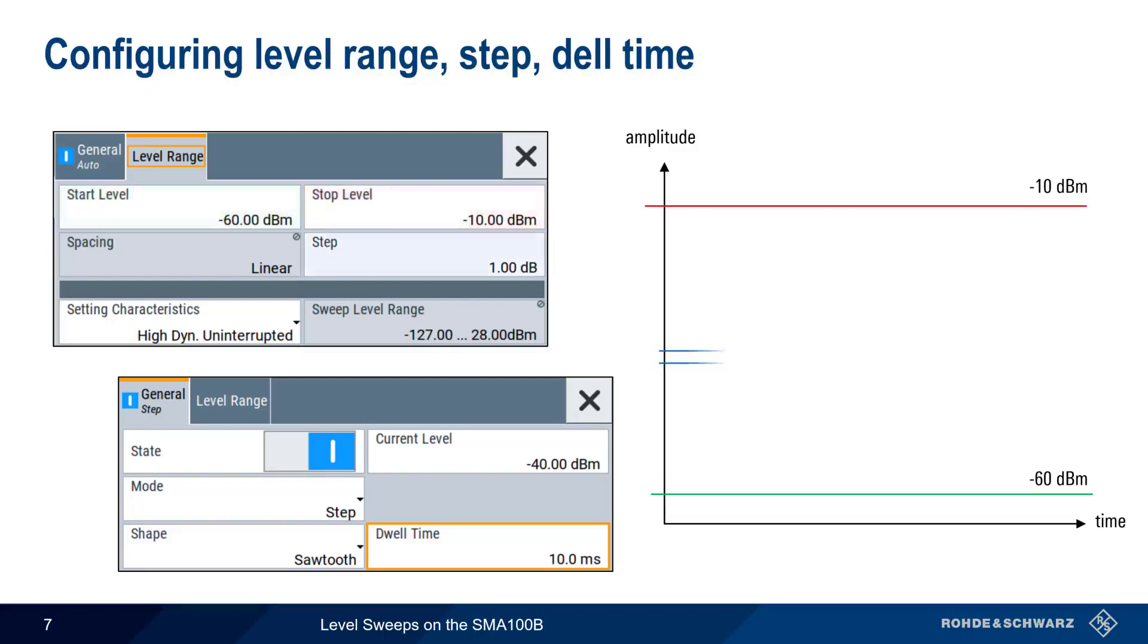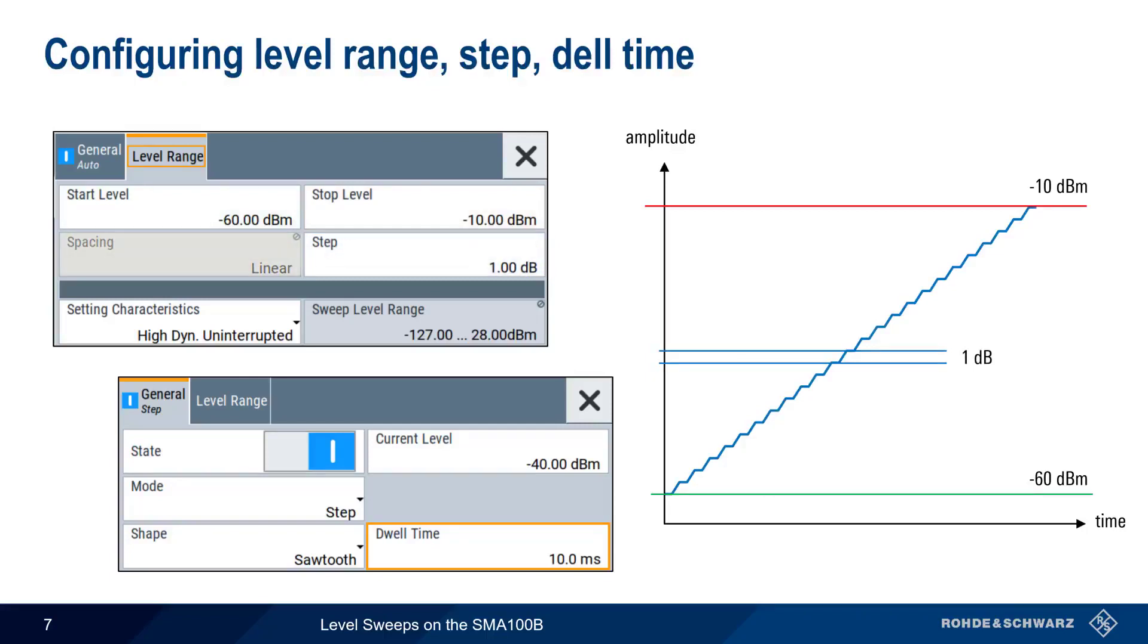We also need to configure a step size, here 1 dB. Note that in level sweeps, the spacing of the steps is always linear. The dwell time, or the amount of time the generator stays at each level step, is configured under the General tab. Here we've configured a dwell time of 10 ms.